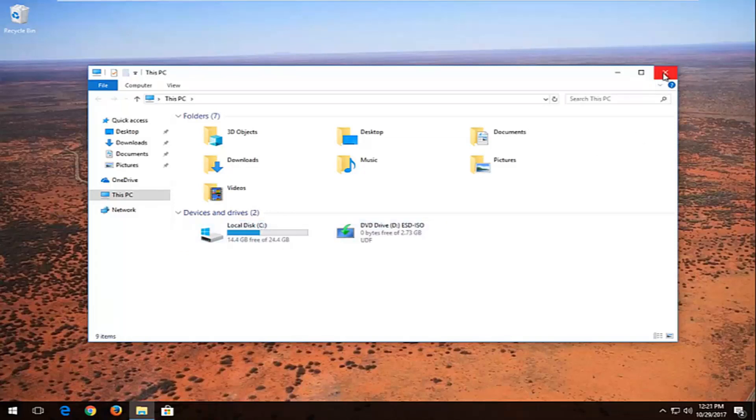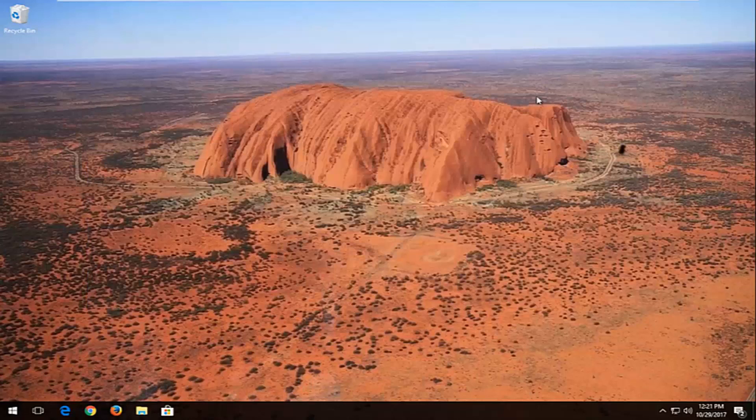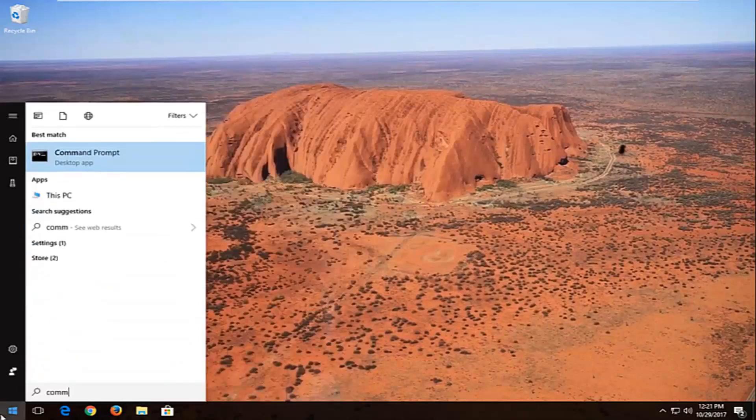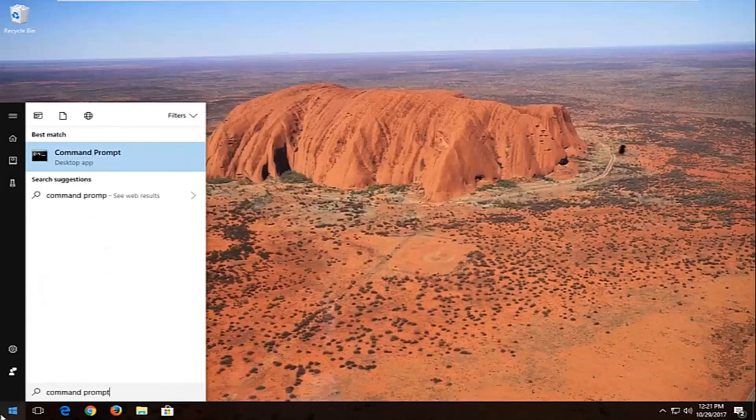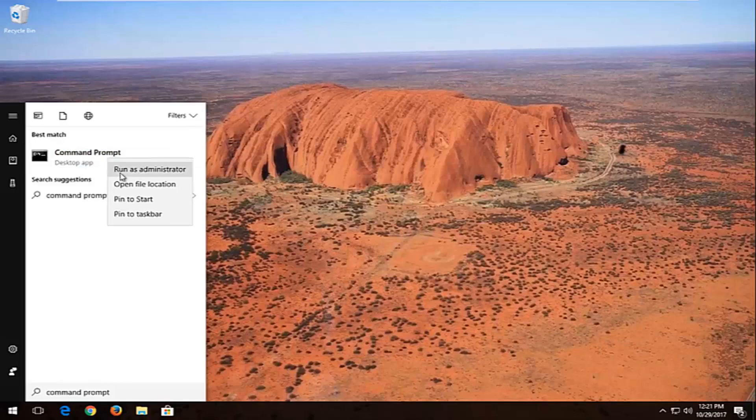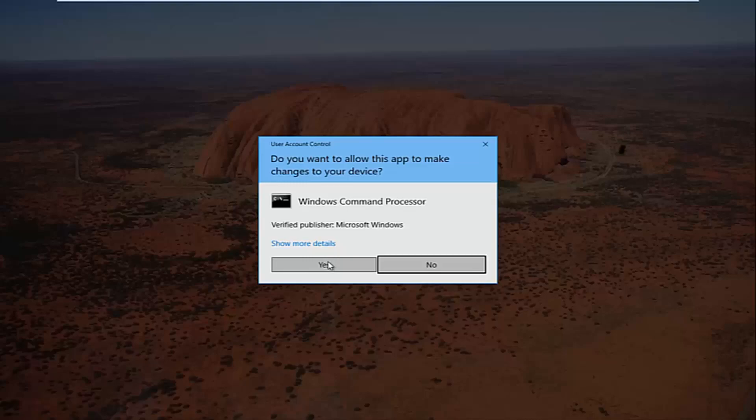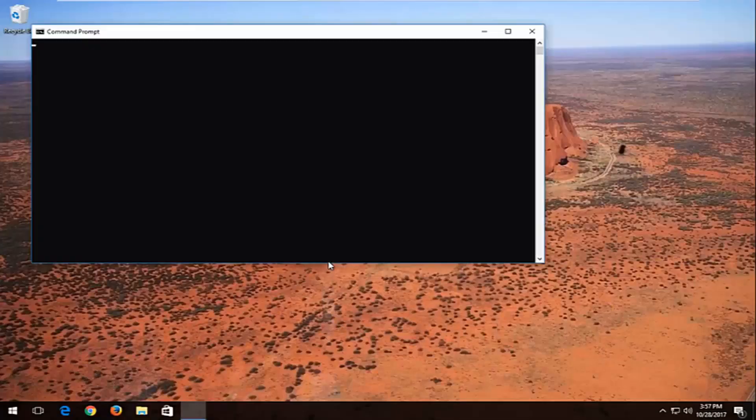So just keep that in mind. I'm going to close out of that and now I'm going to open up a command prompt. Type in command prompt into the start menu. Best match should say command prompt. You want to right click on it and then left click on run as administrator. If you receive a user account control window you want to select yes.